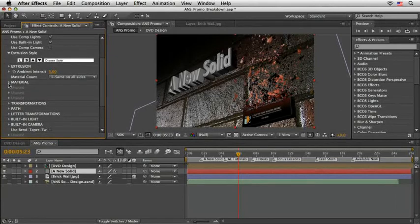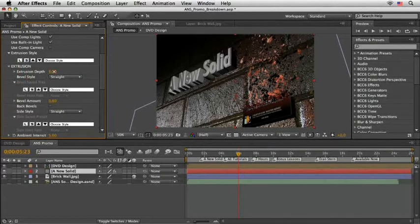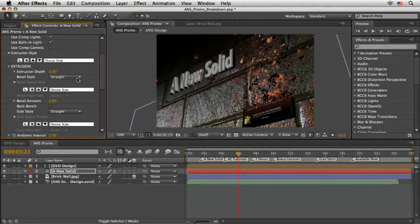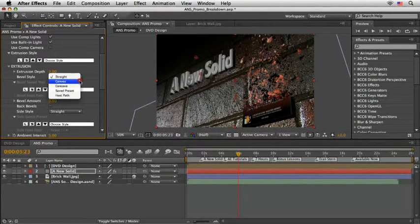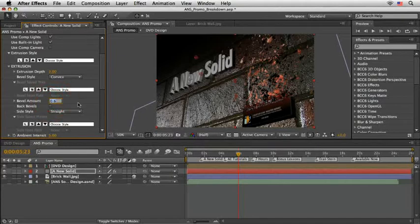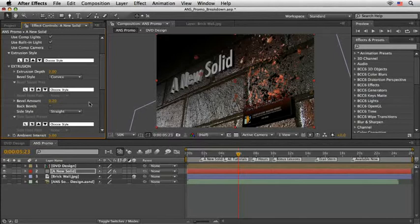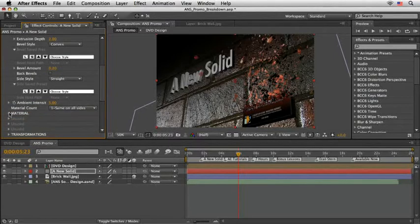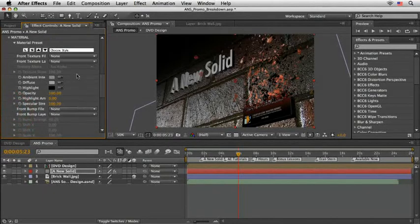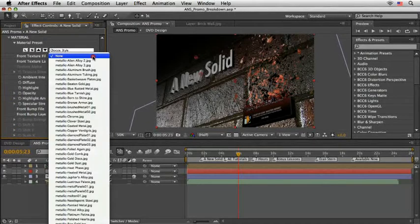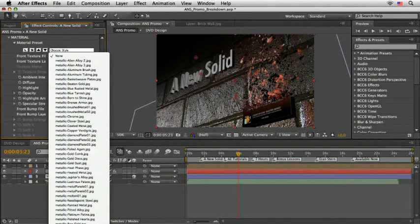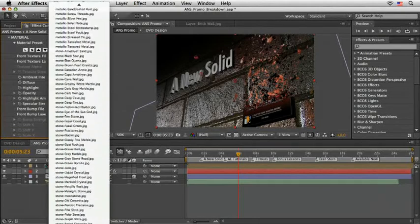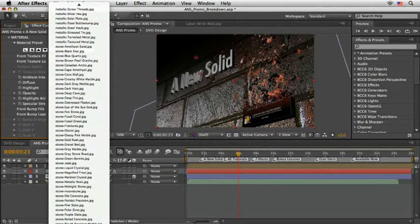First, I'll open the extrusion and set the depth to 2 which is enough for my taste. I'll also set a different bevel style. I seem to be moved by the convex style so I'll choose this option. Last touch here is to reduce the bevel amount to maybe 0.2. Okay, next drill down the material and this time I'll use one of the built-in textures.